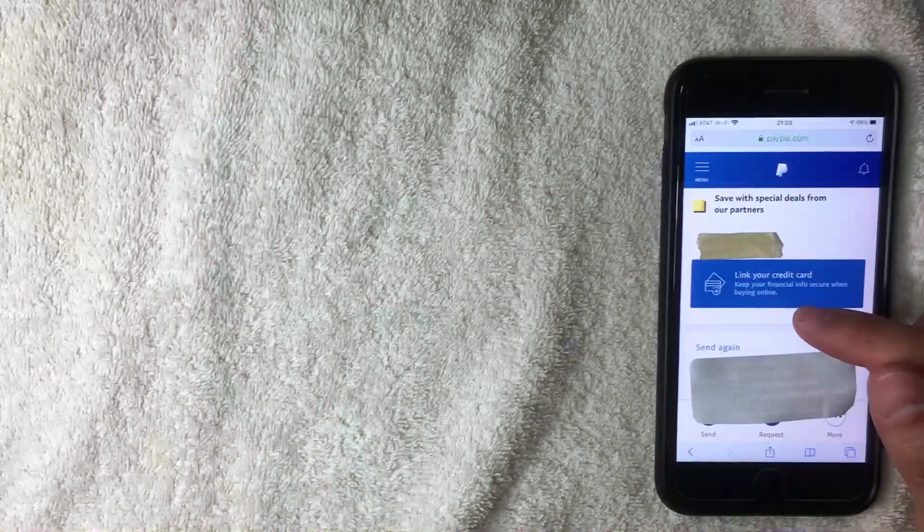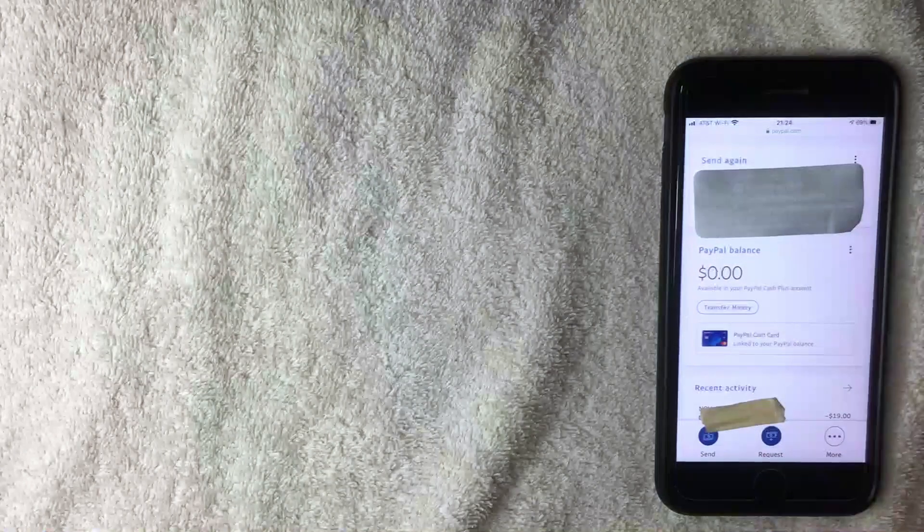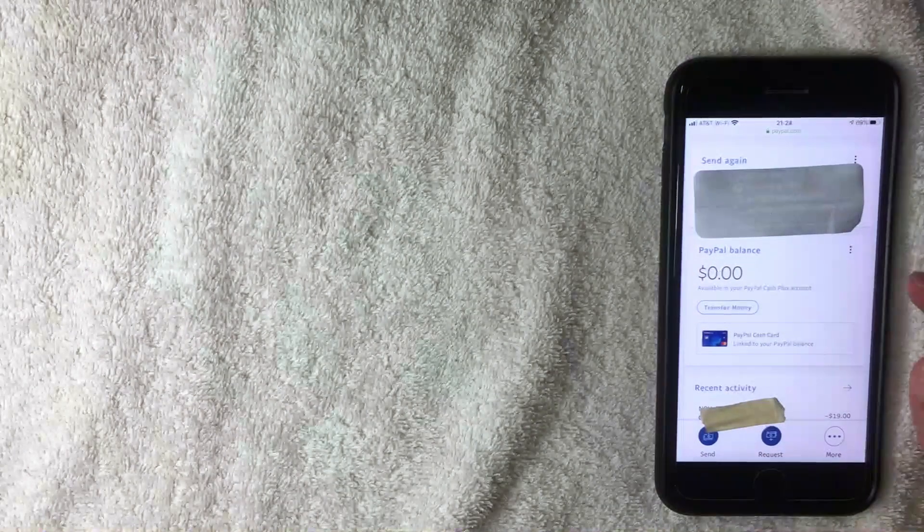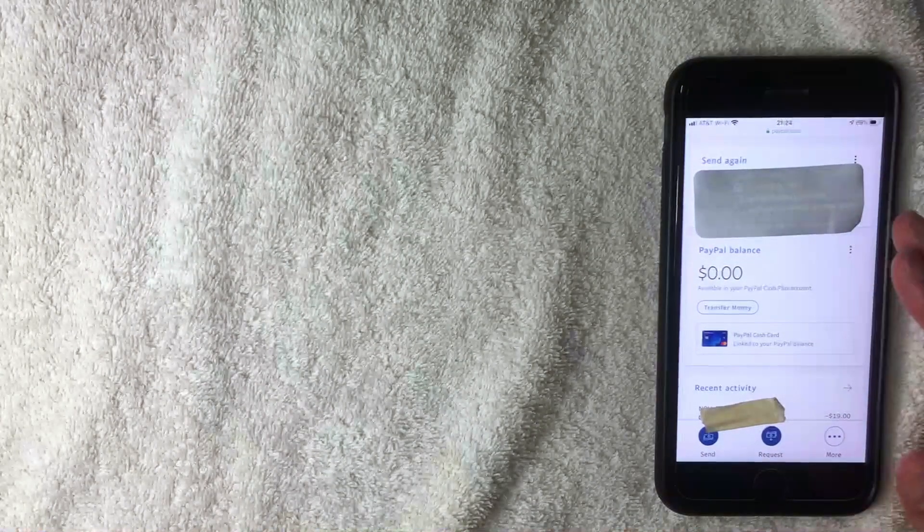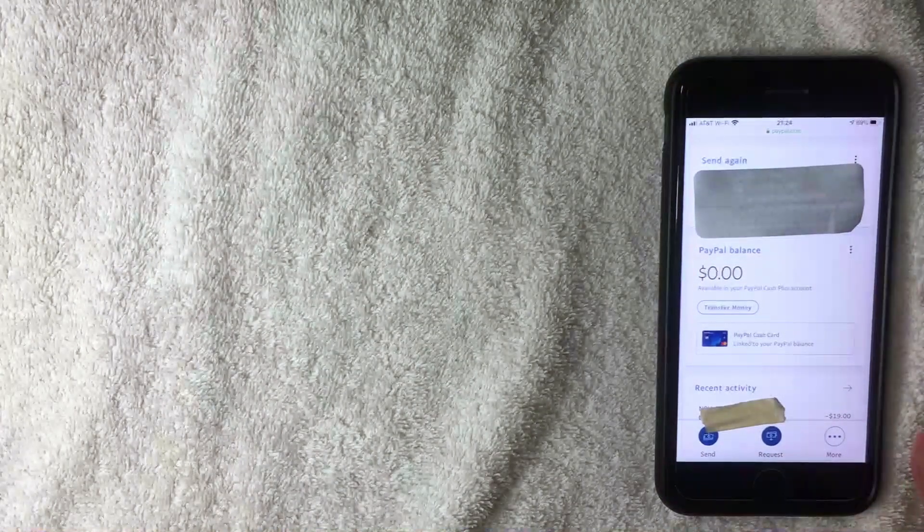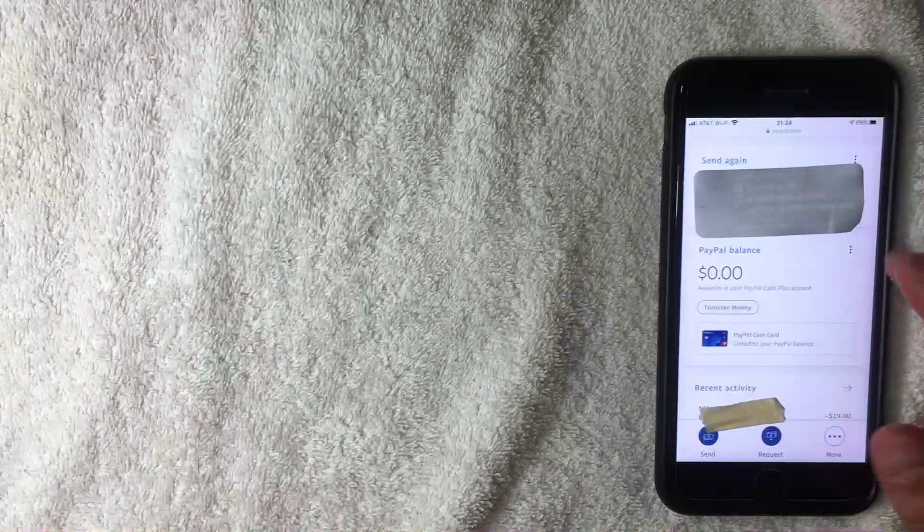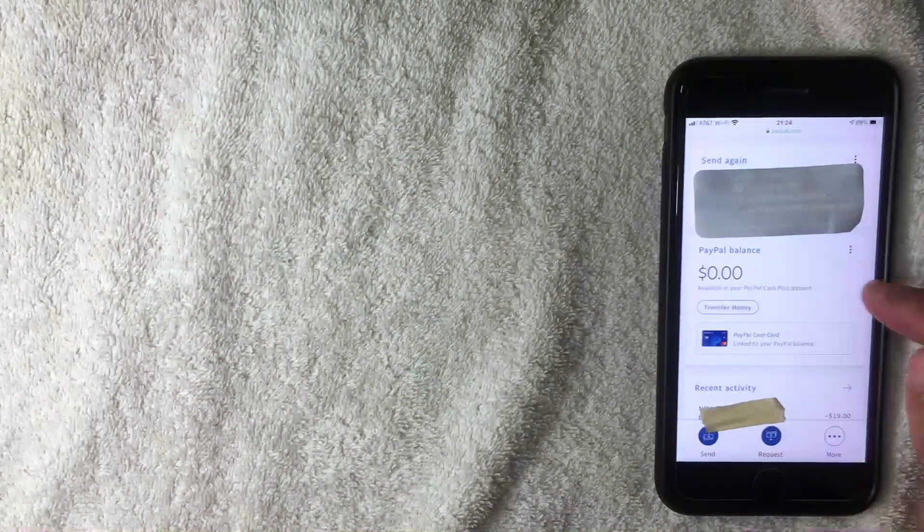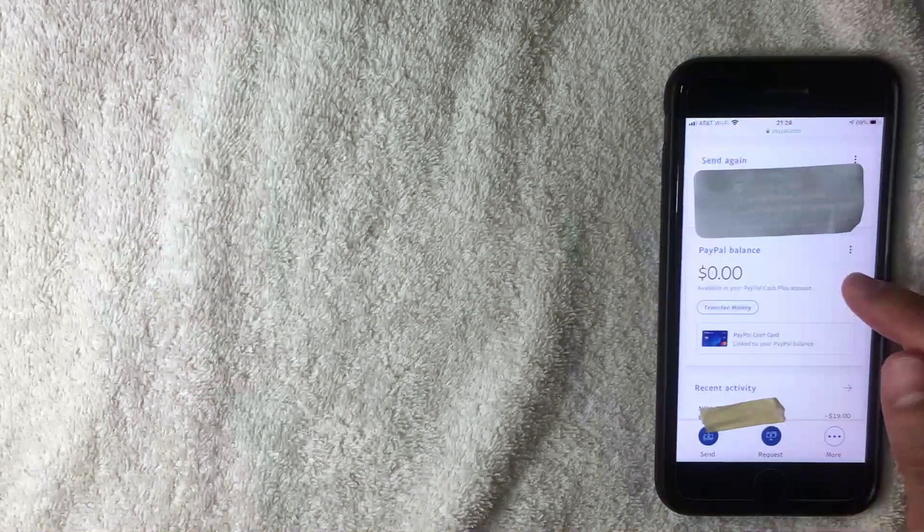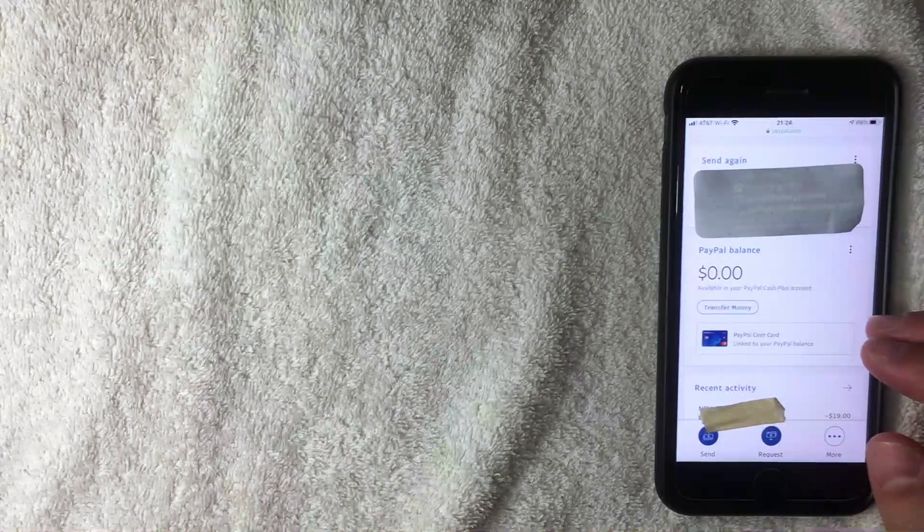Alright, I went ahead and scrolled down. At the time of this recording, this is the layout for the PayPal mobile website. And as you can see here, PayPal balance is right here in the middle.